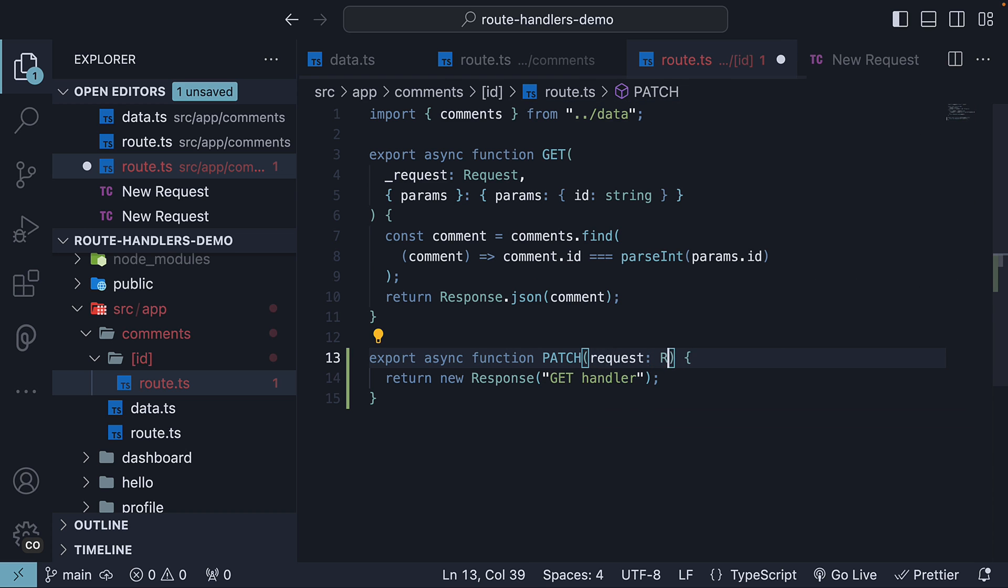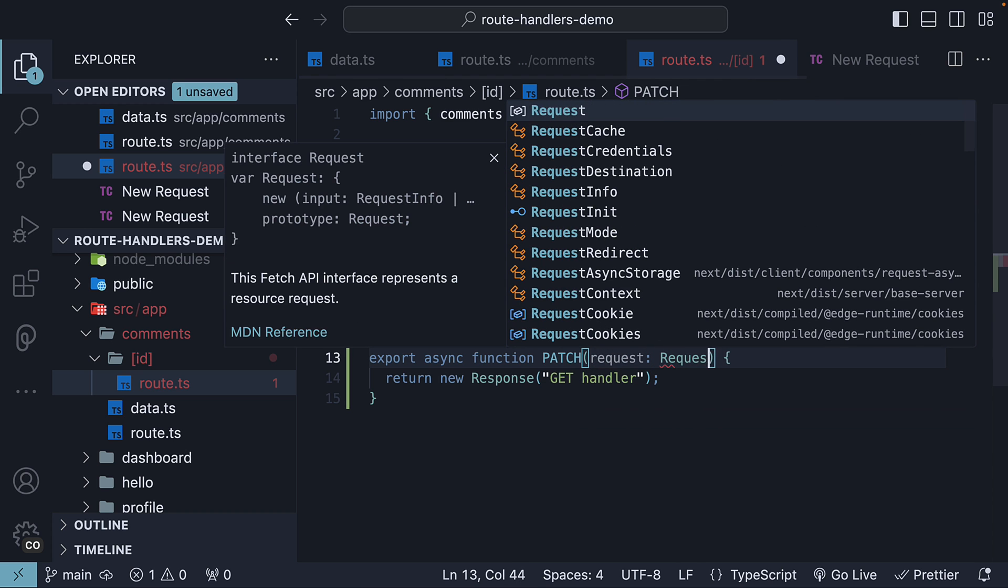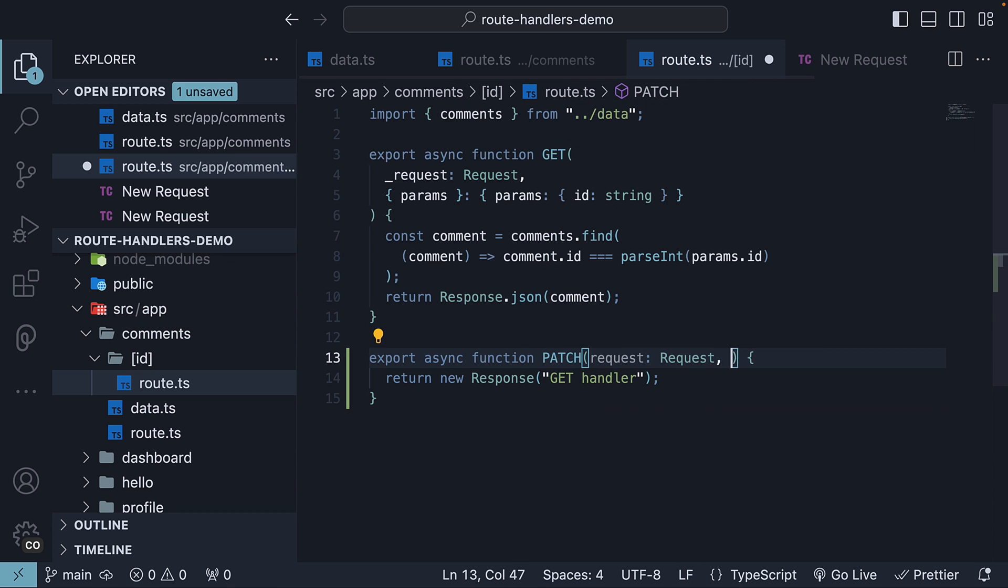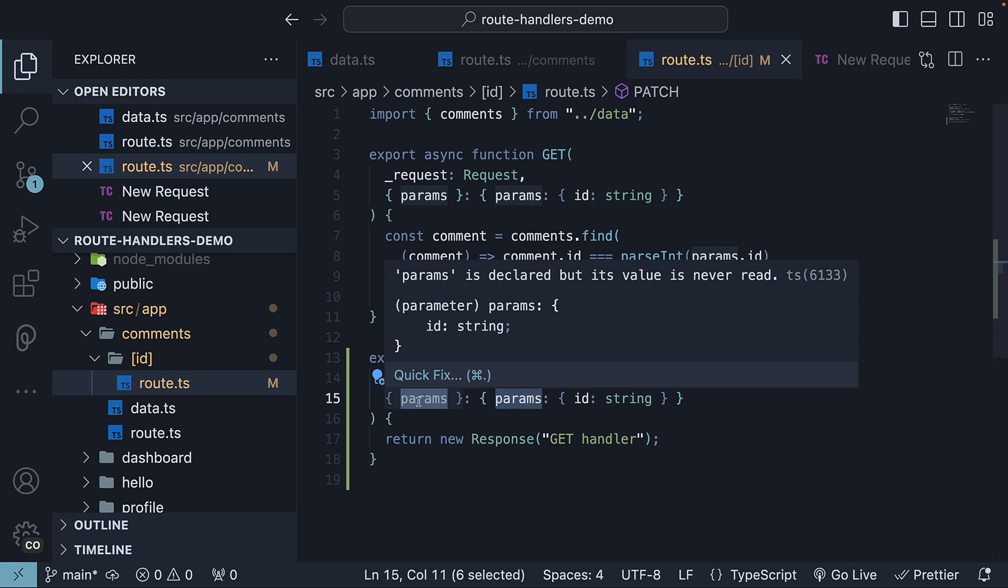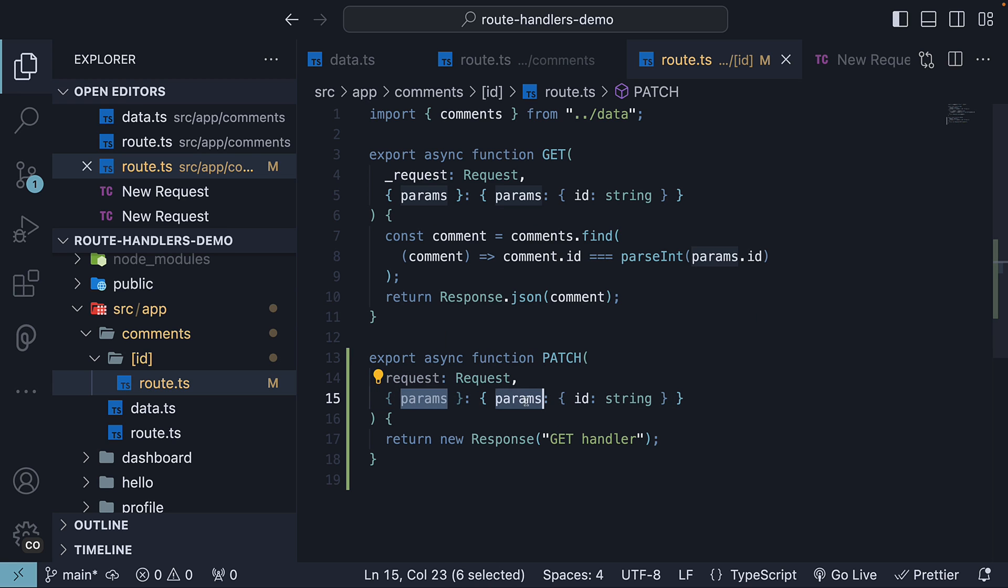It's a request of type request and context is the same as the get request handler. It's an object with params and params contains our ID which corresponds to the folder name.